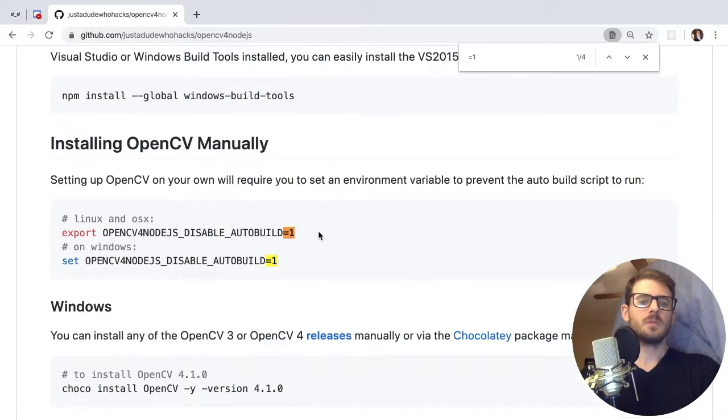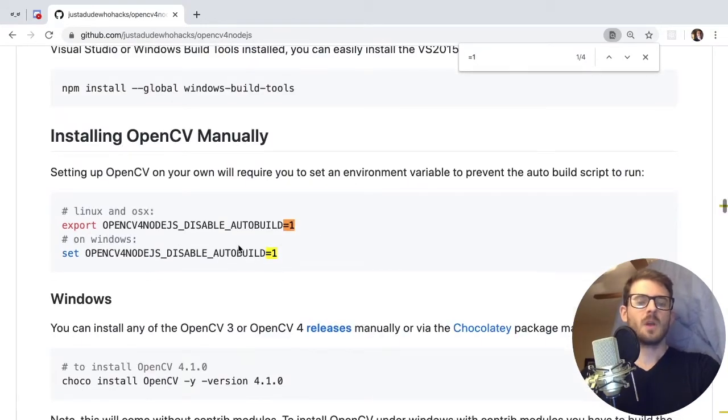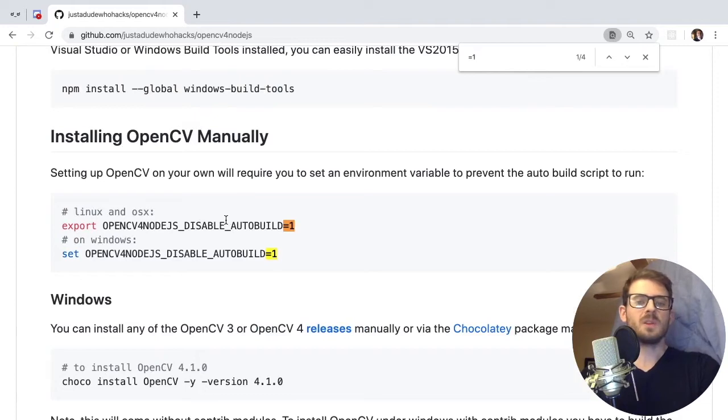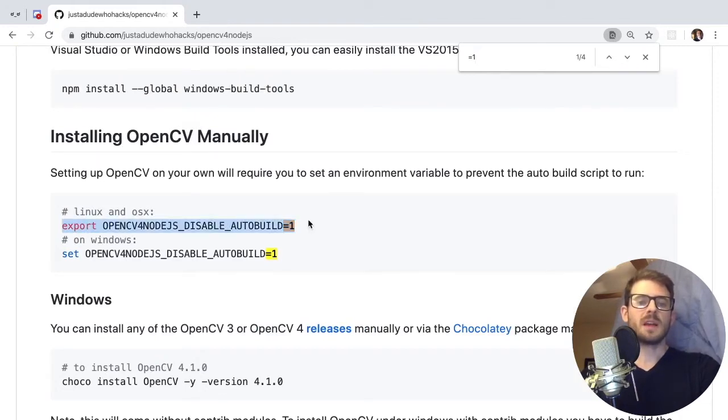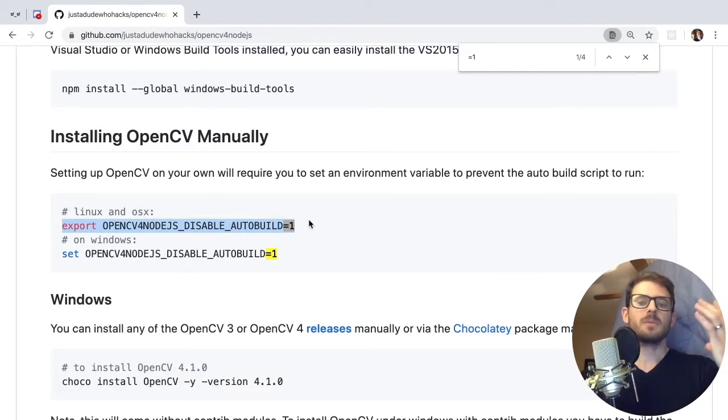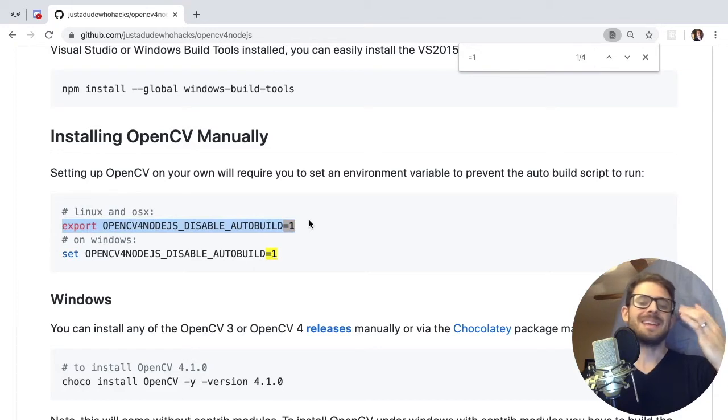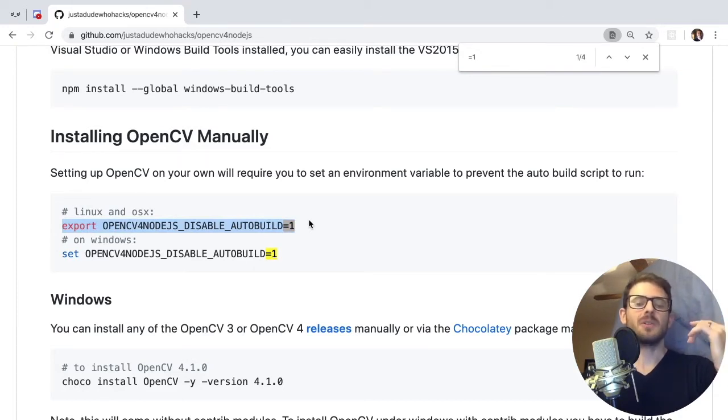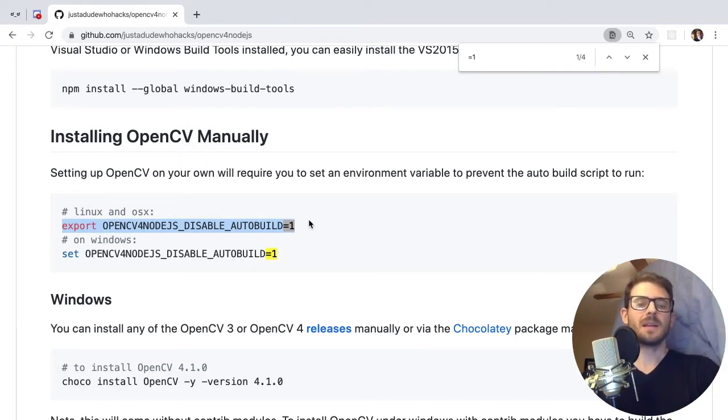It's called disable, here it is. So if you want to use this package and you already have OpenCV on your machine, make sure you run this export command. Otherwise it's going to try to grab all the OpenCV packages, build them from scratch and it takes forever to run especially on a weaker powered laptop. You're looking at like 30 minutes to an hour to build OpenCV.